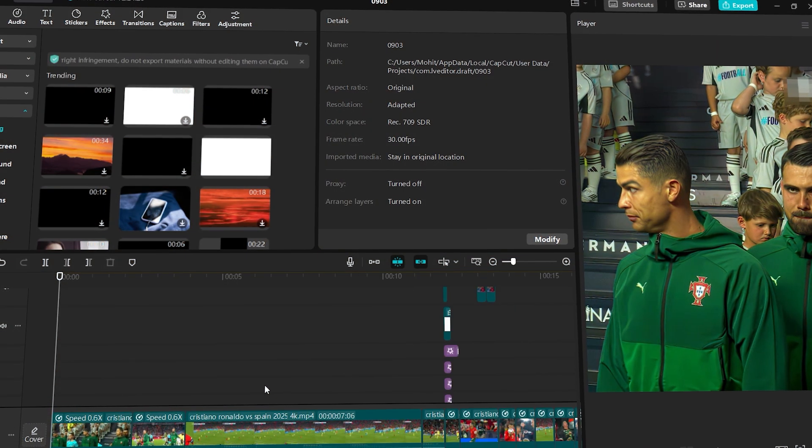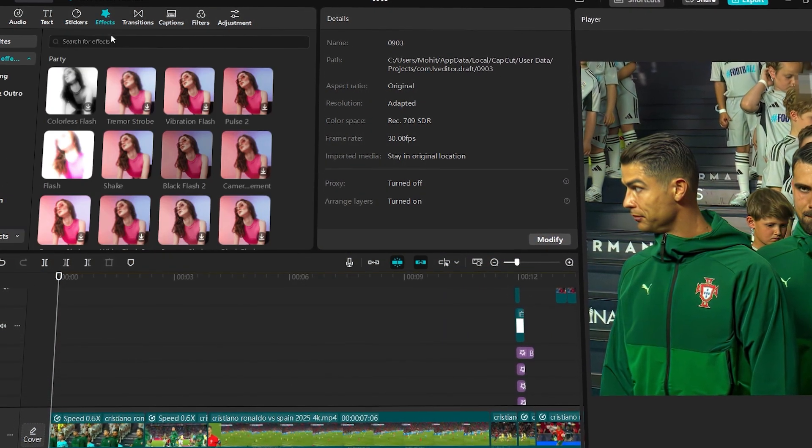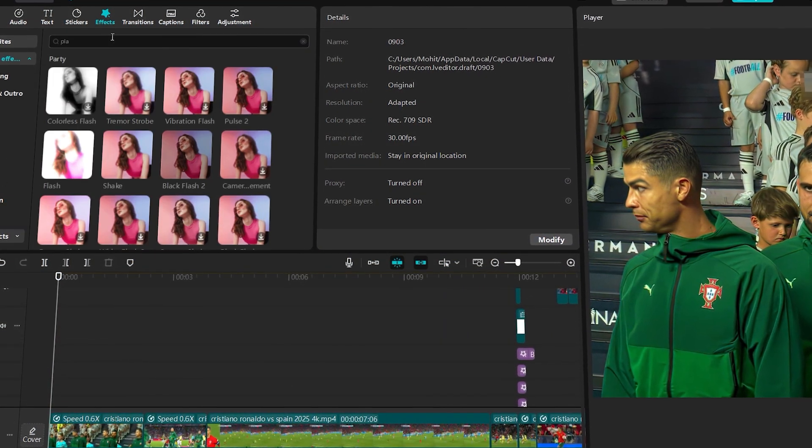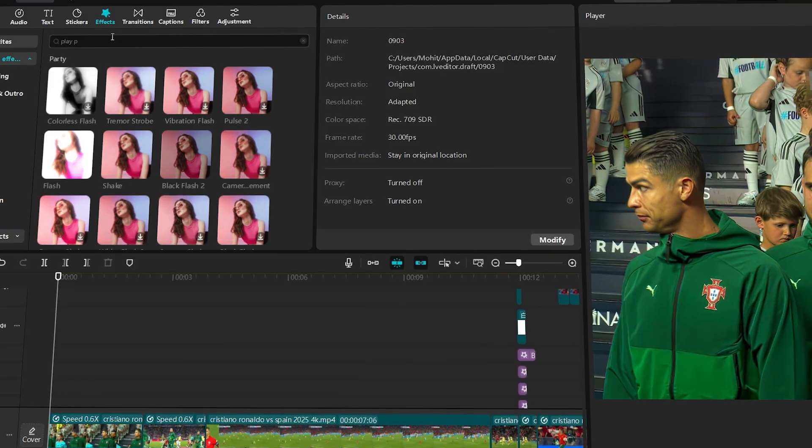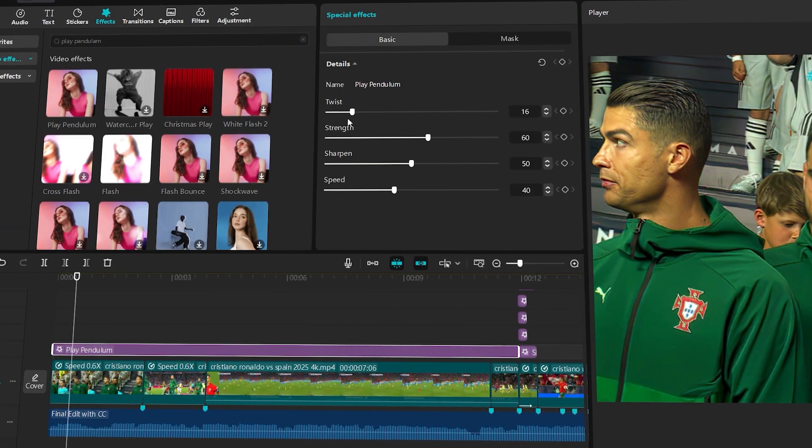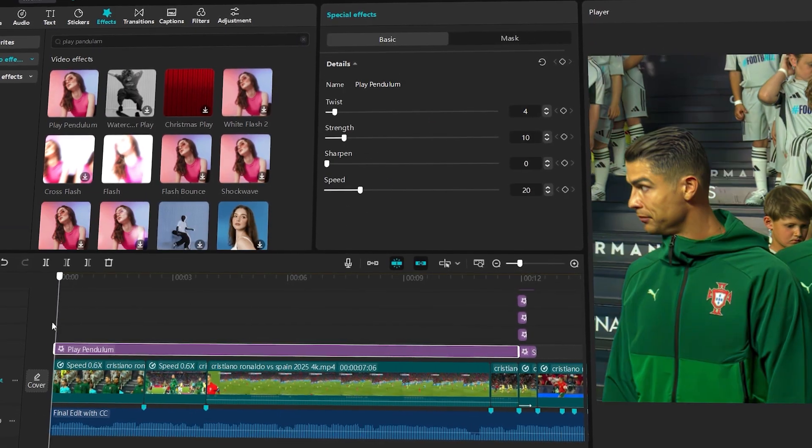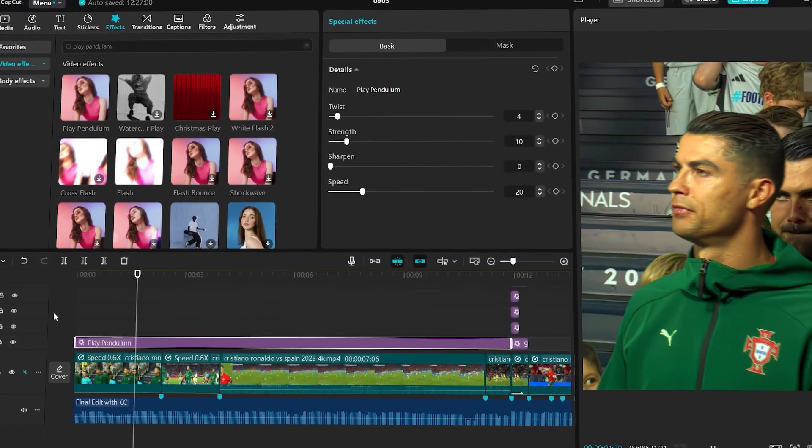Now let's add the same panning effect in CapCut. Go to effects, search for play pendulum, then drag it onto your clip. Make the adjustments as shown and that's it, the effect is applied.